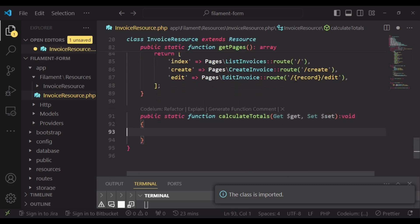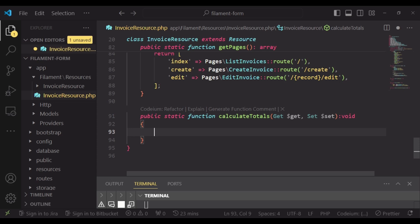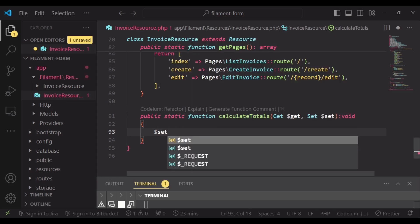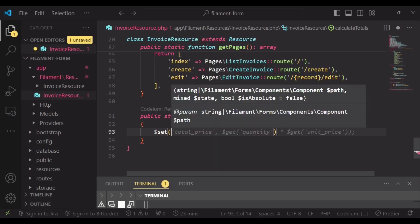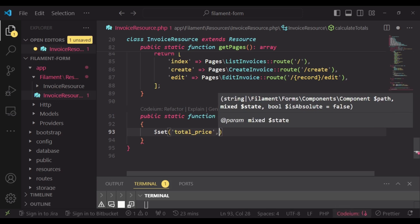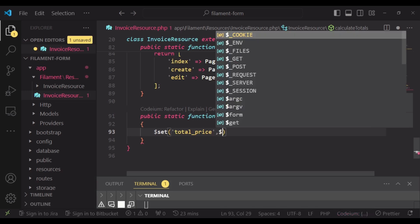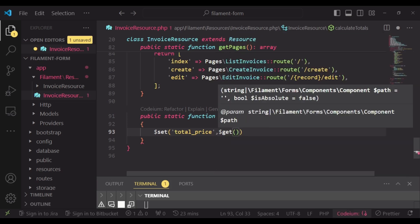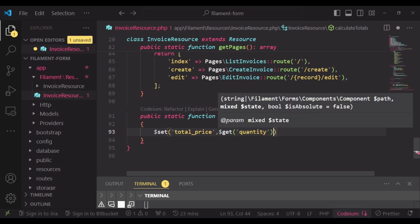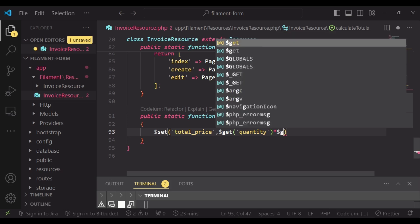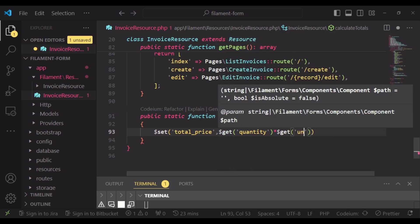After that we can go ahead and calculate the totals. What I'm going to do is set the total price, and then the value of the total price will be given by getting the value of the quantity and multiplying that value by the value of the unit price.